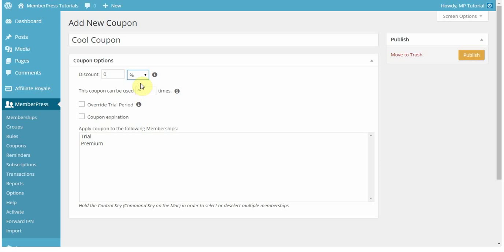For this one, I'm just going to set a percent. So that can be anything from 0 to 100. If you set the percent to 100%, that means that the user will basically just get access for free.